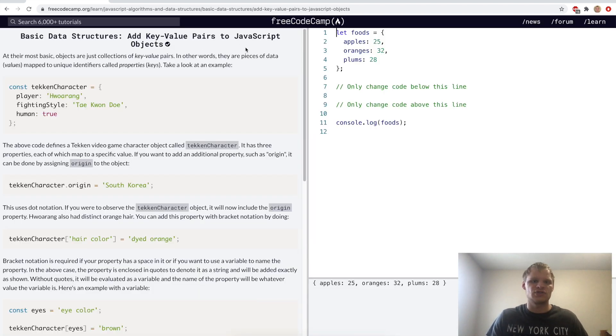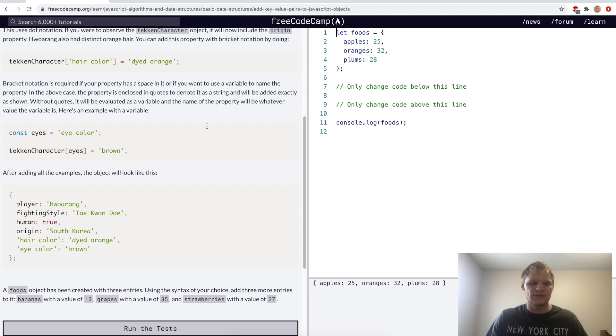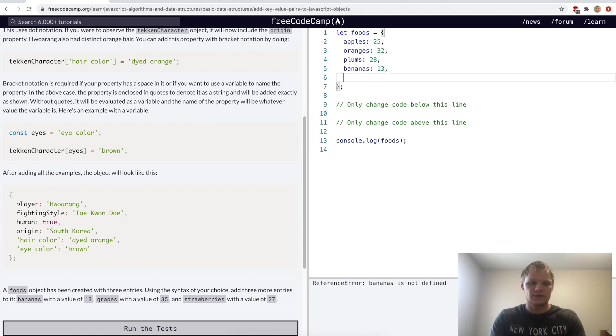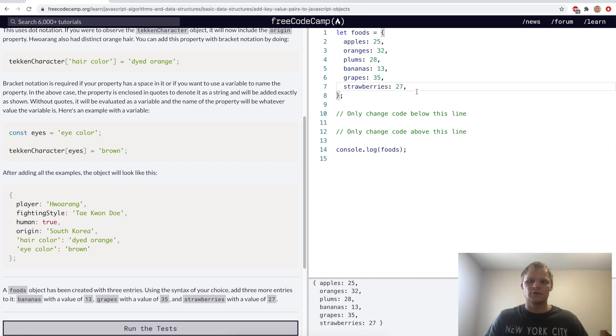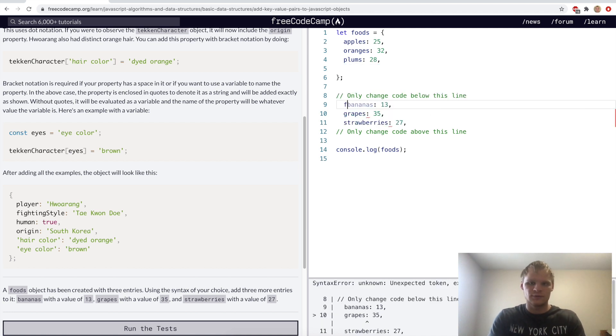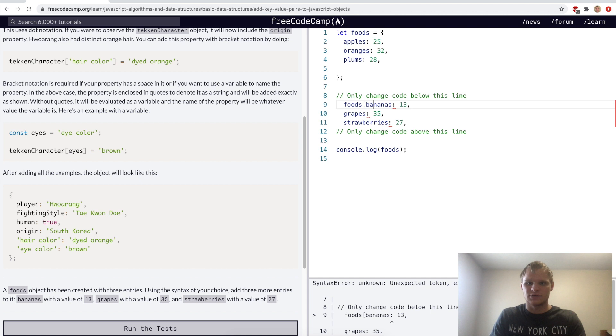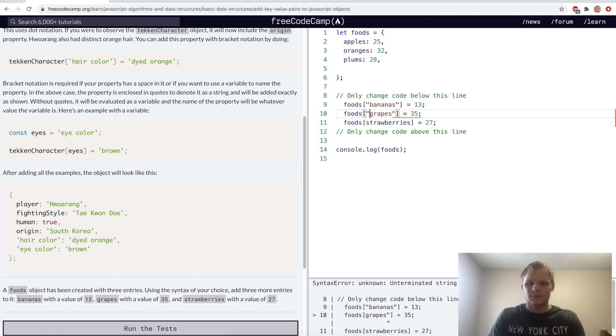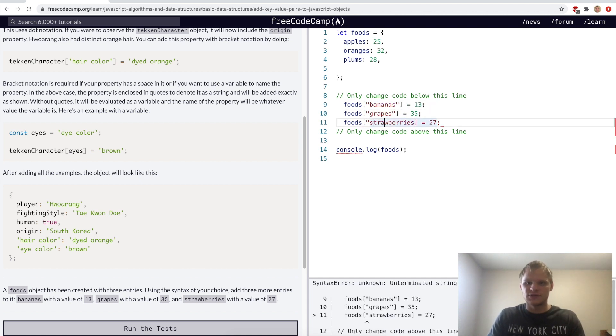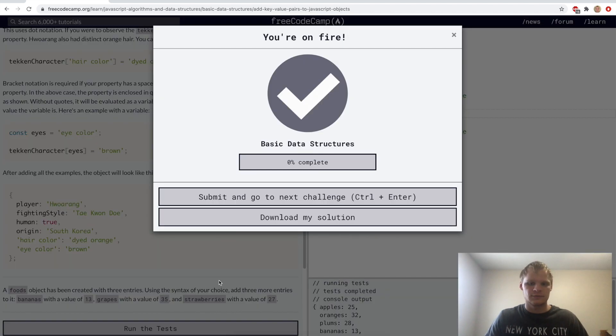Add key value pairs to JavaScript objects. So this is pretty easy. All we want to do is add in bananas, grapes, and strawberries. Bananas with a value of 13, grapes with a value of 35, and strawberries with a value of 27. But of course, we don't want to do it on the actual object. We want to do it outside of the object. So to do that, we'll do foods, and then bracket notation equals 13, and semicolon for each of these. And also with bracket notation, they have to be in strings. And there we go. Now it works.